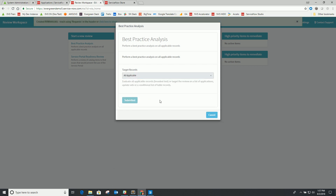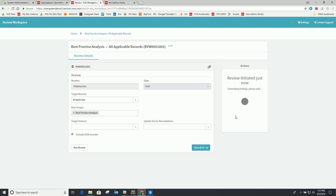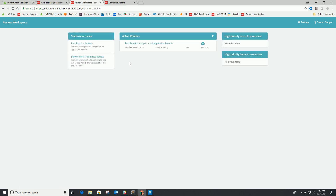In this case, we'll just do an all applicable. What that does is create a review record set up with our different components — our rule groups, whether or not we're going to exclude out-of-the-box records, and any updates I want to use for remediation tracking. I'm going to go ahead and start the review. This might take a little while, so I'll let it run in the background. If you go back to the home page, it'll show a running status, which will refresh when it's complete.